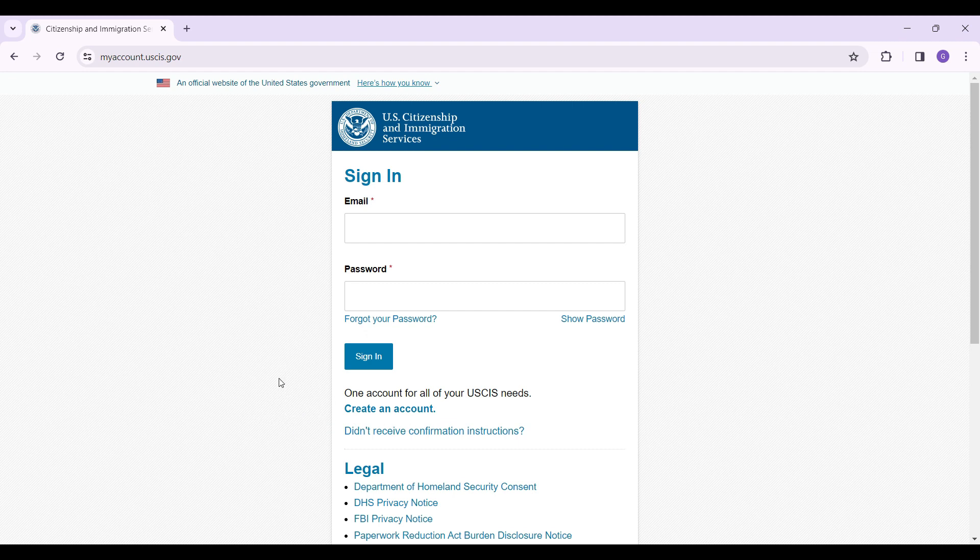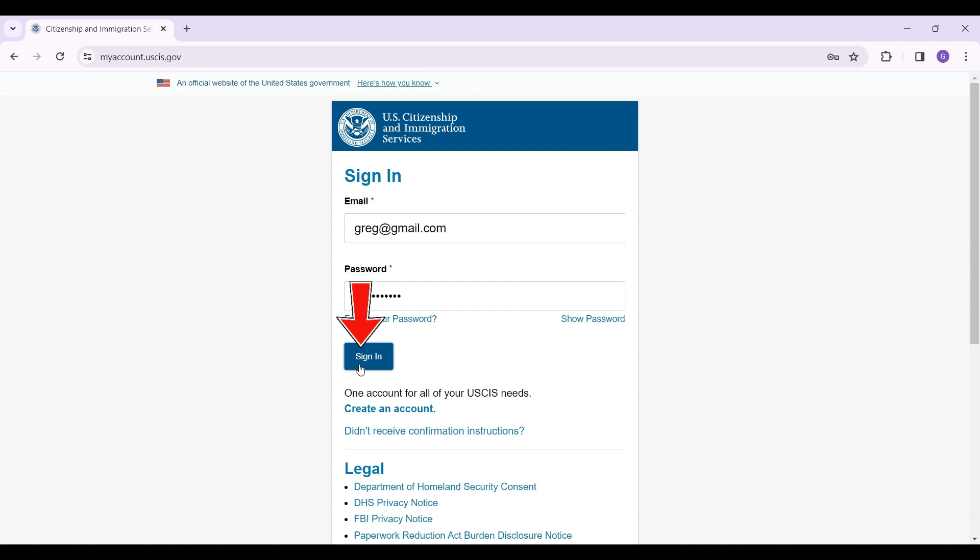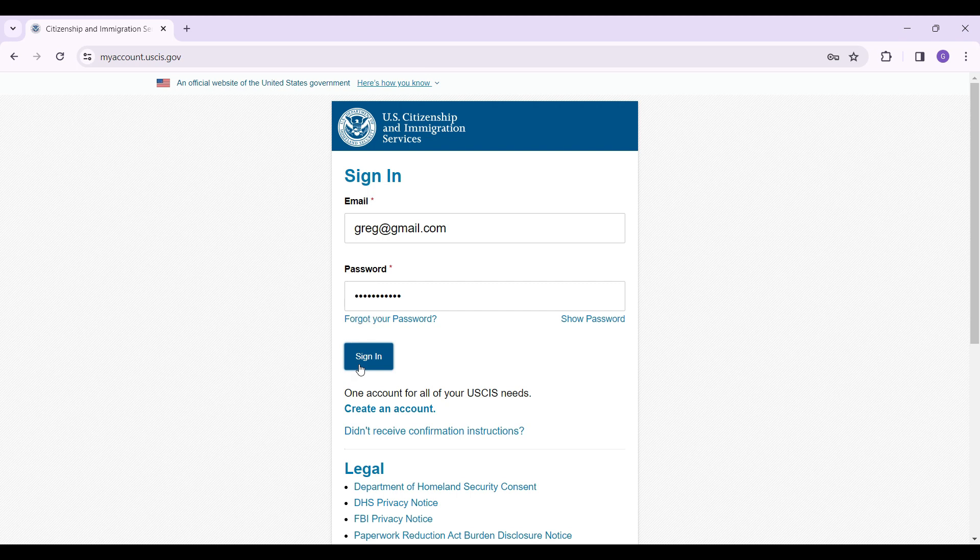Once everything is okay, simply hit the Sign In button right here and then you will be signed into your USCIS account.